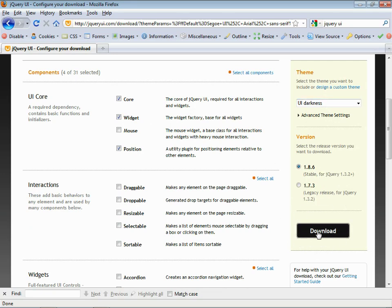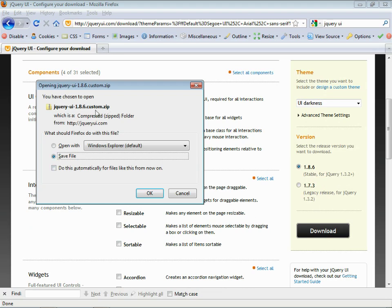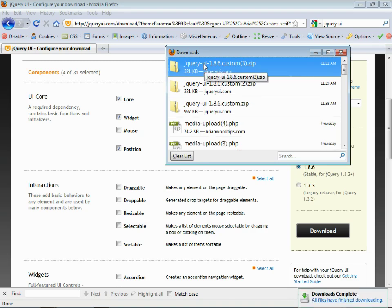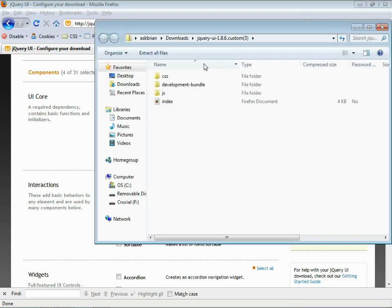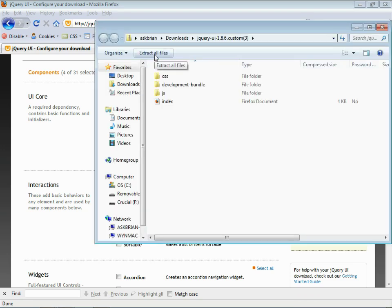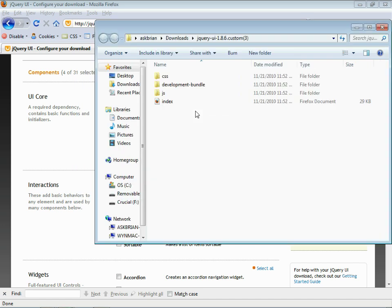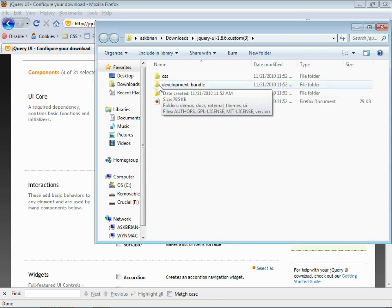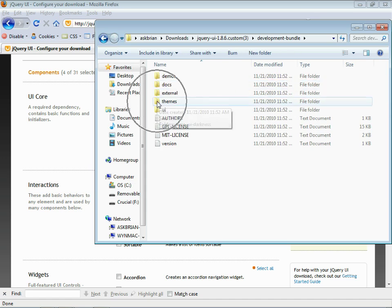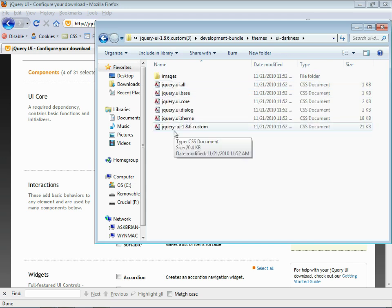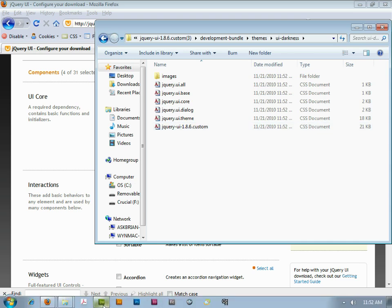Click Download. Now this is where it gets a little tricky — find the zip file it creates. Save it somewhere; we need to unzip it. Double-click on it from your downloads. On Mac you'll need to unstuff it; on Windows extract all files — just extract it in the same folder. Then follow this closely: open the development bundle folder, double-click on themes, then UI Darkness. All of this stuff we need to copy into our site in Dreamweaver.